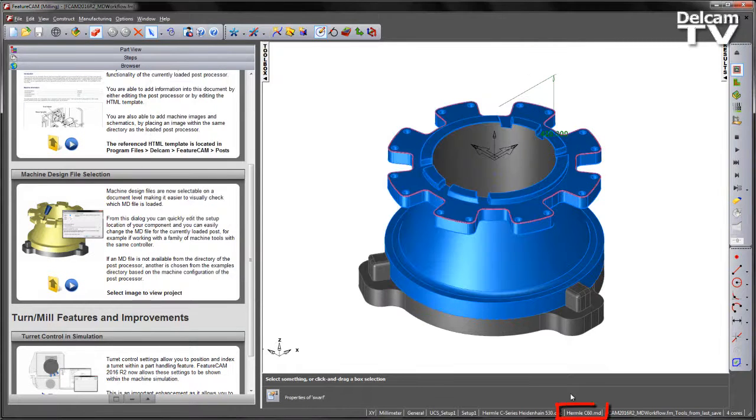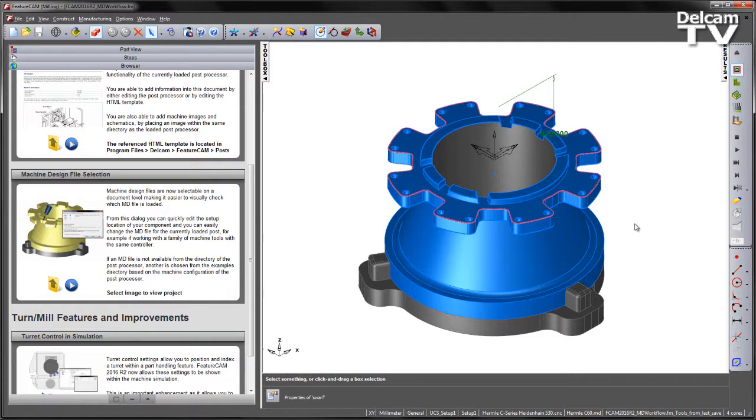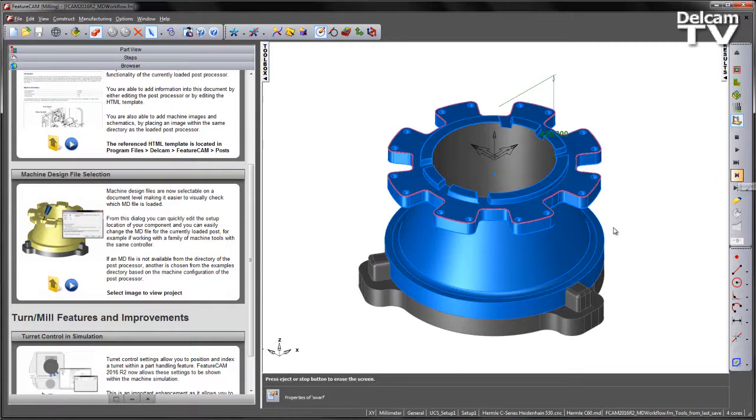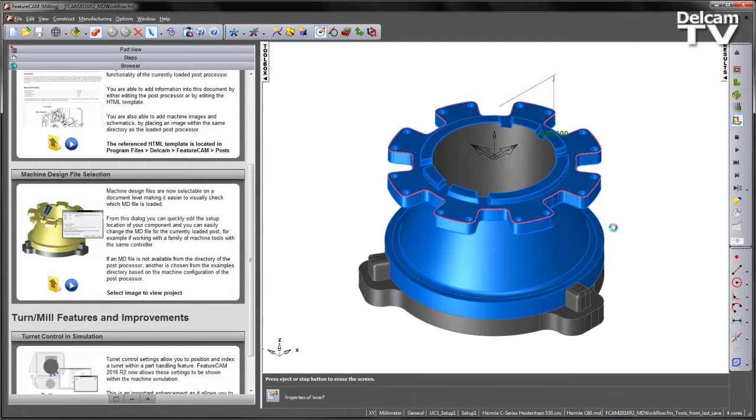Straight away, having the MD file selectable at a document level, I can instantly see that the C60 has been selected. This is the machine design file I wish to check the tool path on, so I can go ahead and load in this particular machine design file.